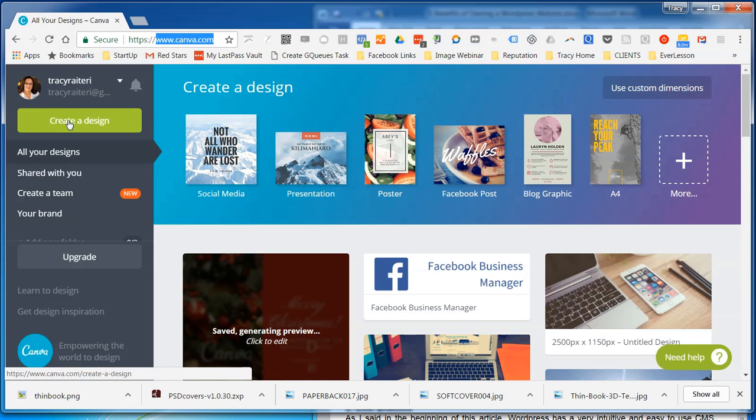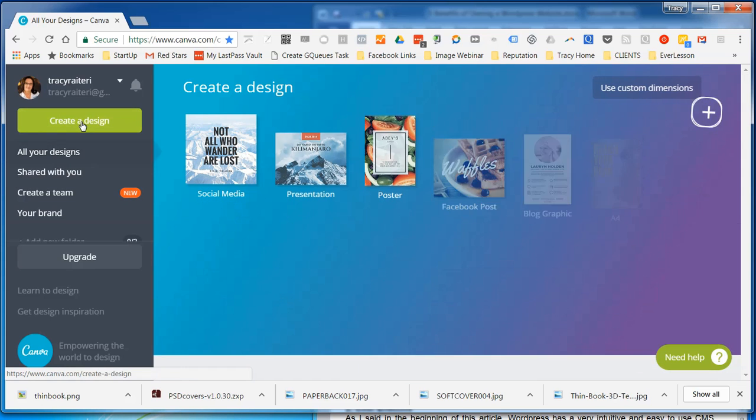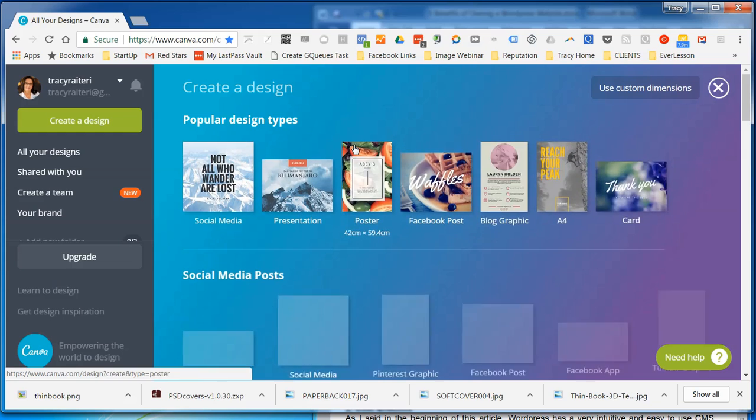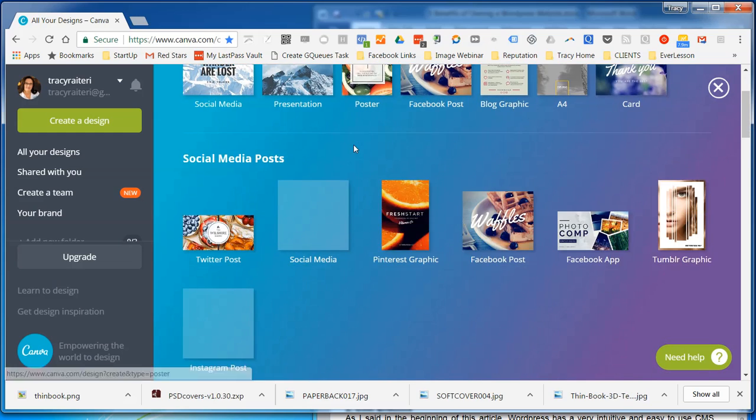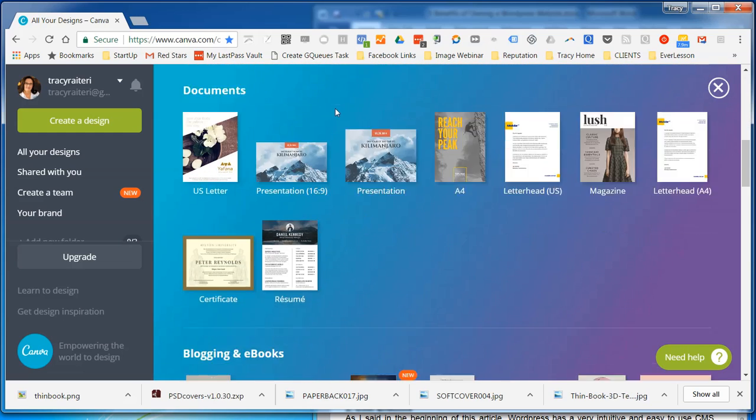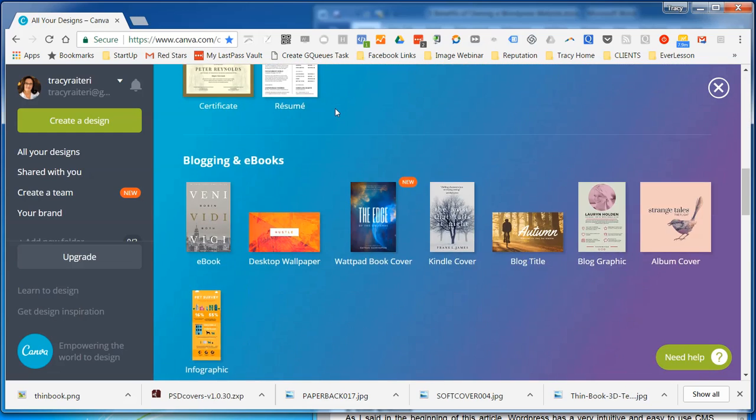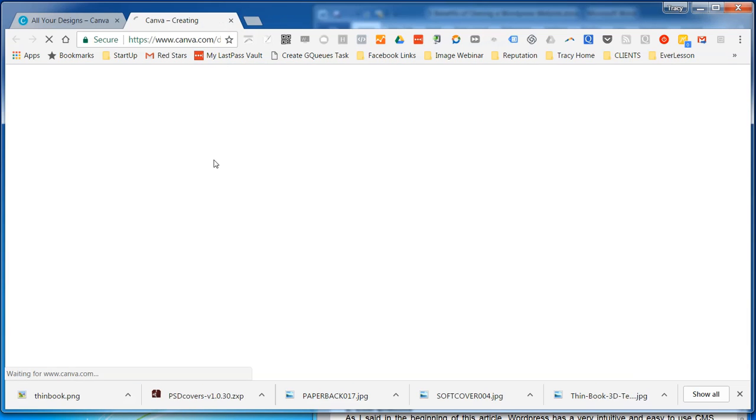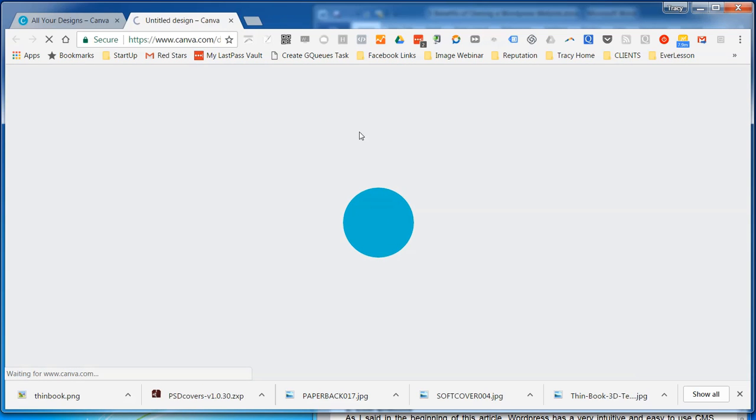Then you want to create a design and we're going to scroll down and use their ebook template. If you scroll down you will see ebook. Click on that and it will open up in a new screen.